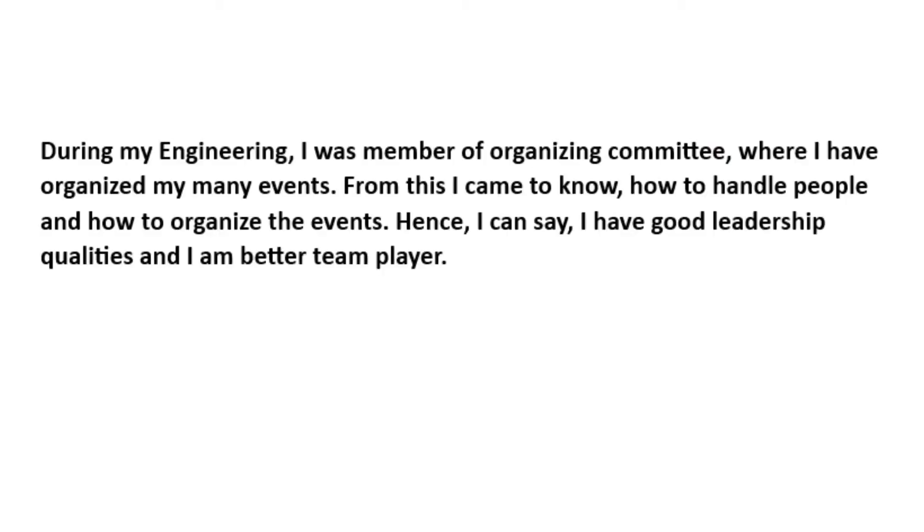Second important point: don't tell results directly. Instead of just saying 'I have good leadership qualities,' give evidence. For example: 'During my engineering, I was a member of a particular cell where I organized many events. Through this, I learned how to handle people and organize events — which is how I developed strong leadership skills.' Always tell them what actions you took before stating your result, because without evidence there is nothing for the interviewer to believe.